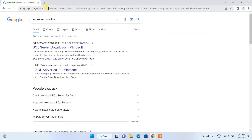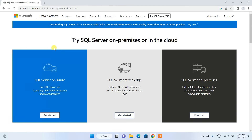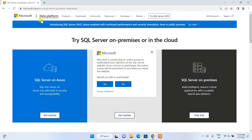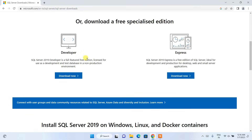Hit enter and you will get www.microsoft.com as the first search result. Select SQL Server Downloads and it will redirect to the official Microsoft site. When you scroll down you can see that SQL Server 2019 is available for download — you can download the Express edition because it is free and offers many features.